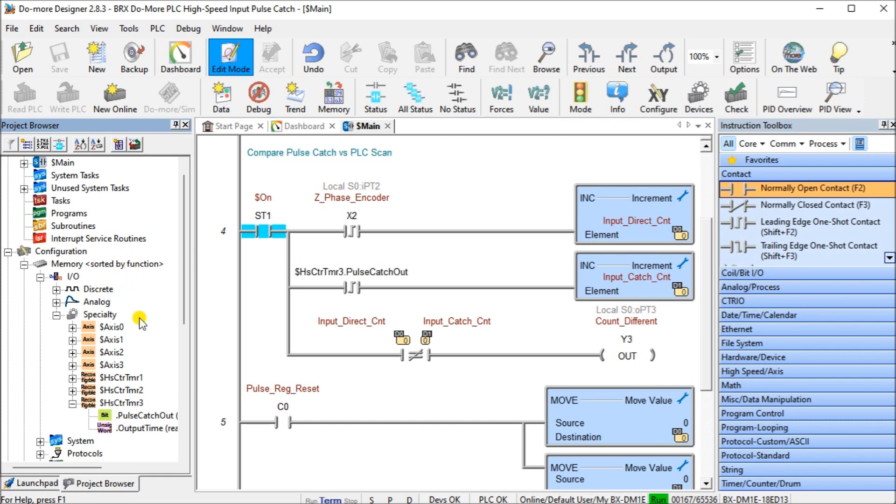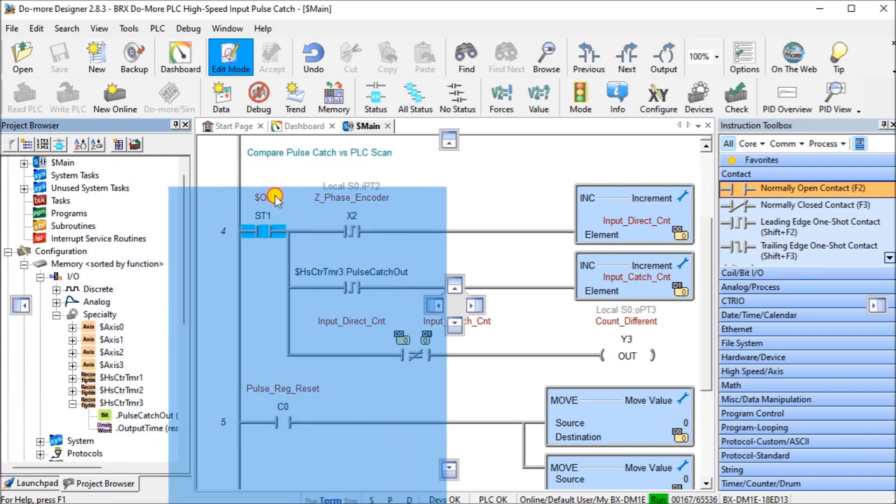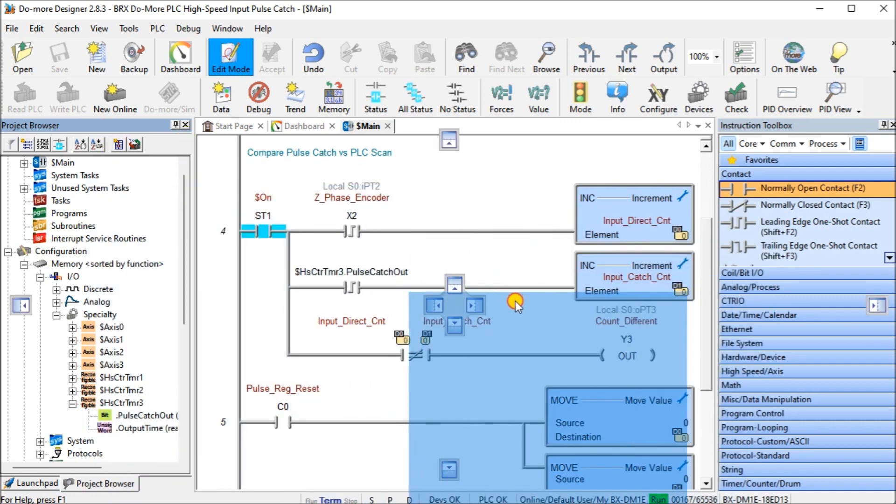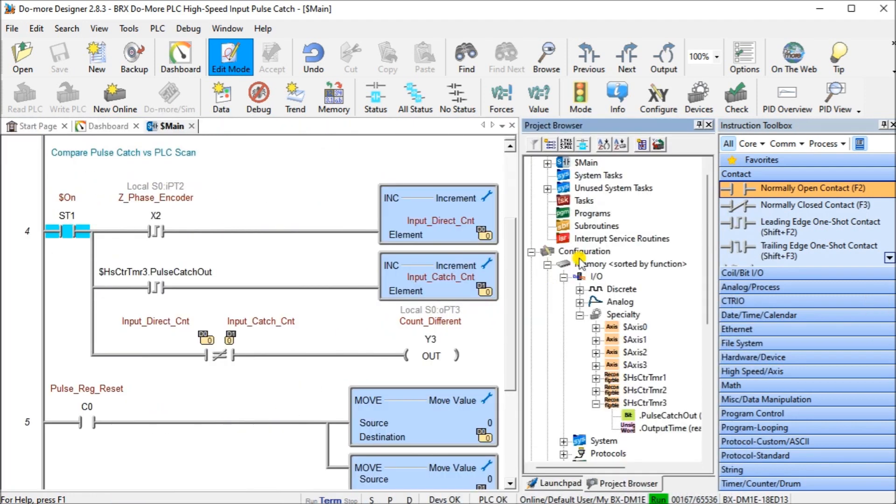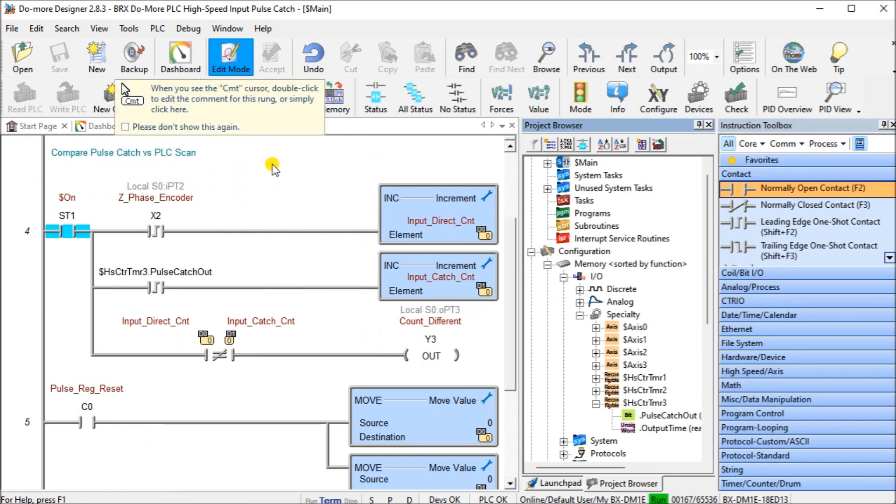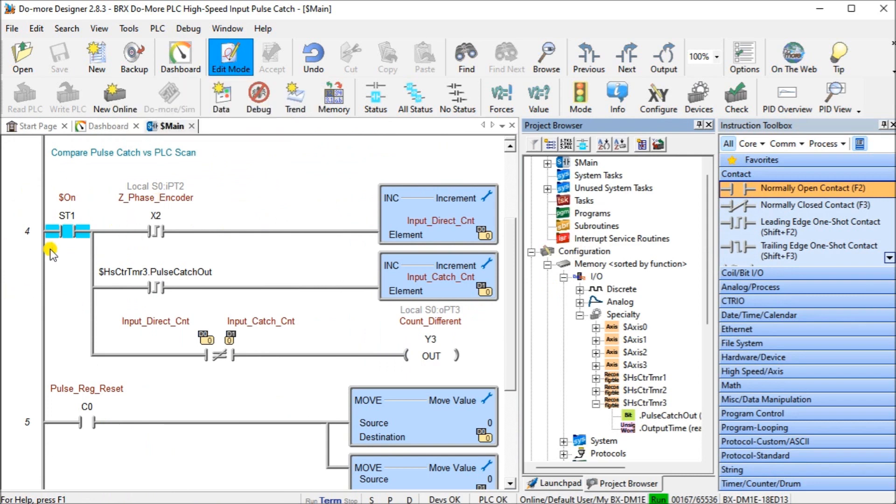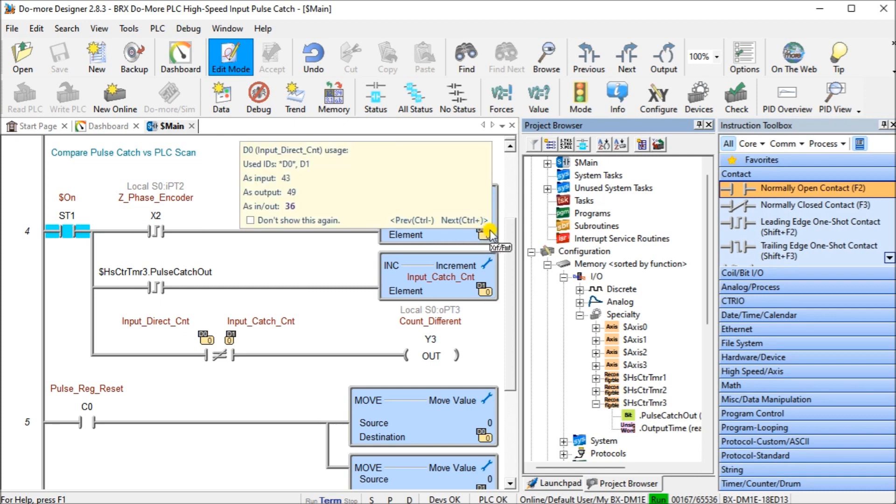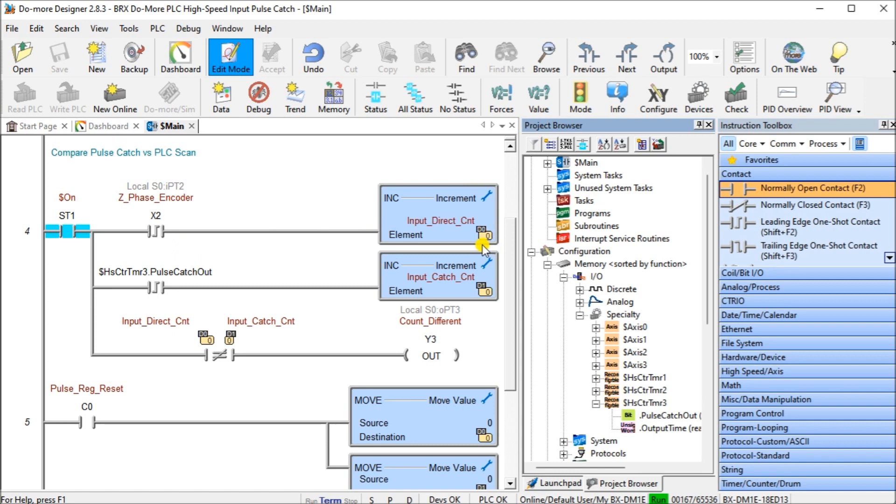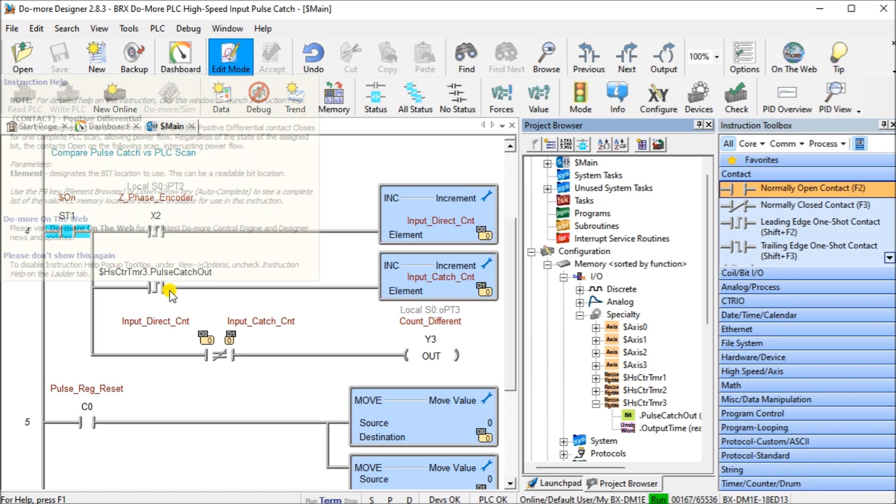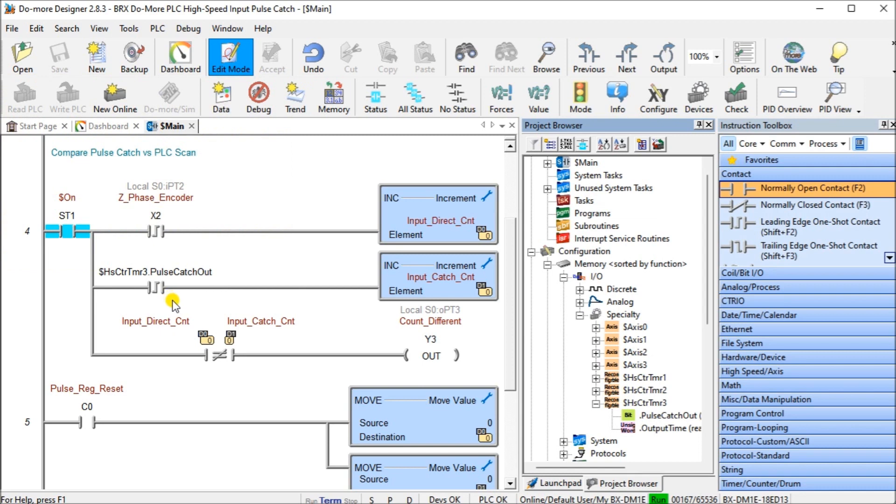Looking at the program, you'll see that we have added a couple of different rungs. The first one, we have an always on flag. We have our Z phase of our encoder coming directly into the PLC, and it's going to count up on D0. So it's going to increment that every time we have a pulse.